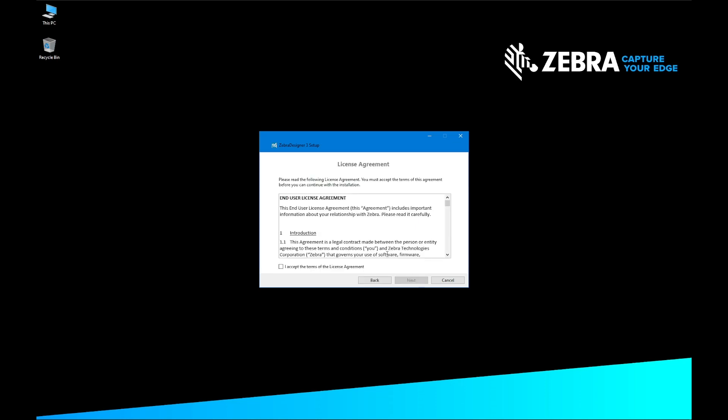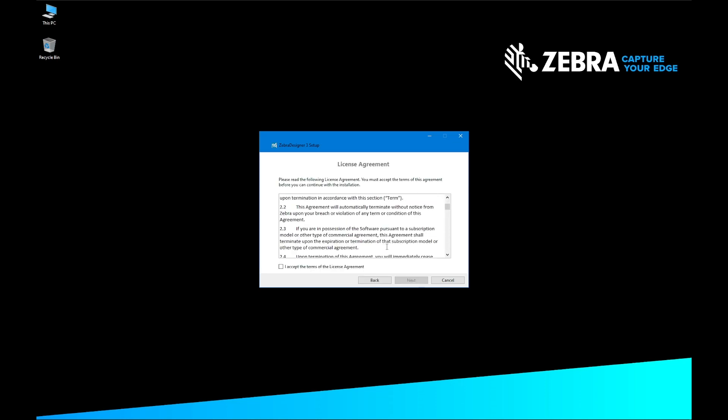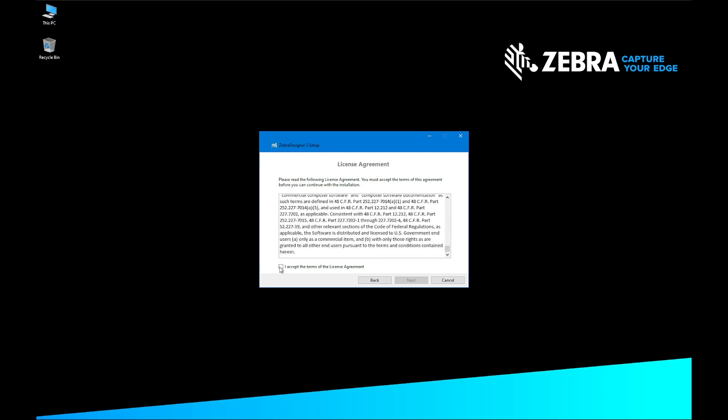Read the License Agreement. Click I Accept the Terms of the License Agreement, and then click Next.